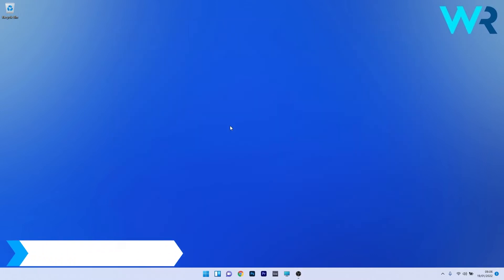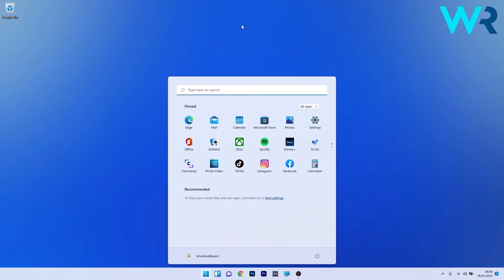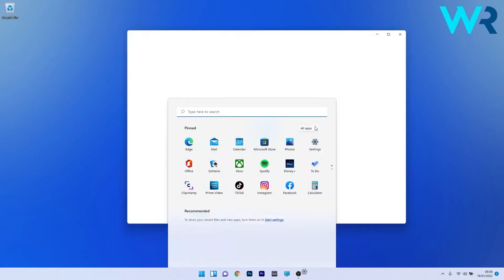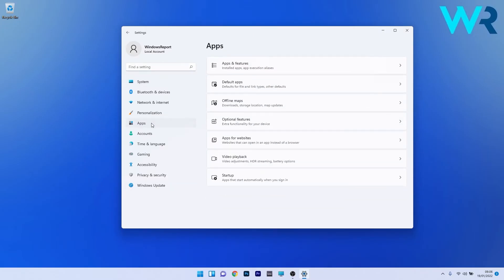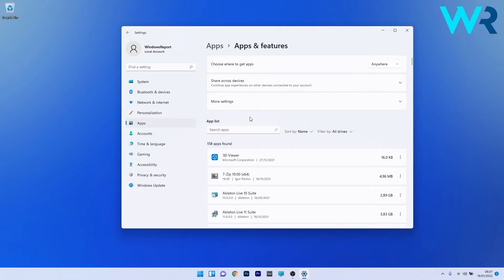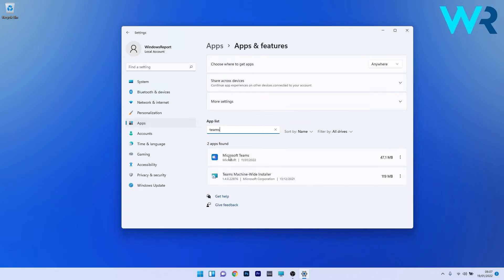Another useful solution is to uninstall and reinstall Microsoft Themes. To do this, press the Windows button, select the Settings icon, and on the left pane click on the Apps category. On the right side click on Apps and Features. Under the app list, click on the search box, type 'themes', and locate Microsoft Themes in the search results.